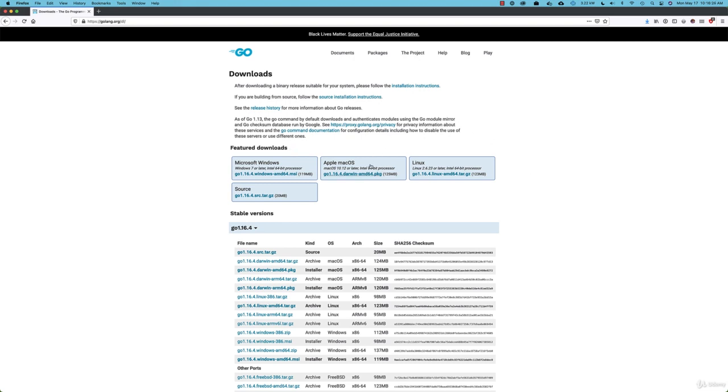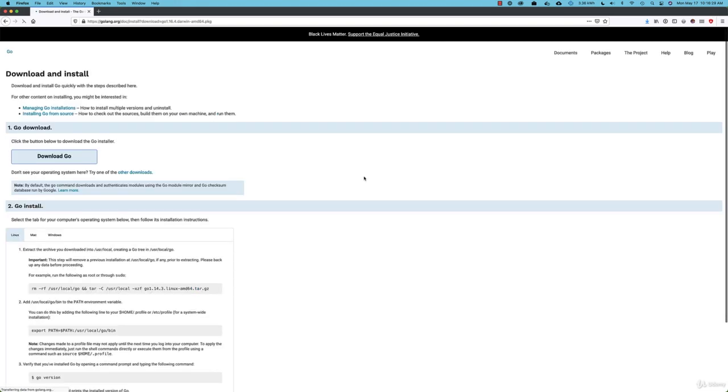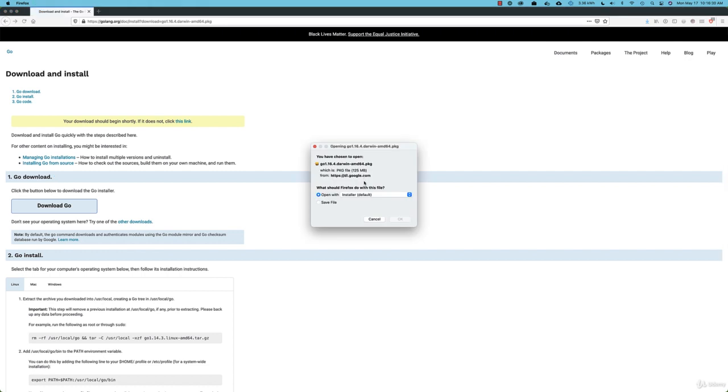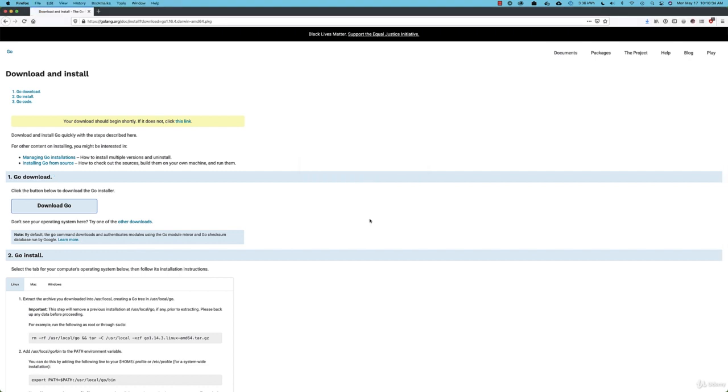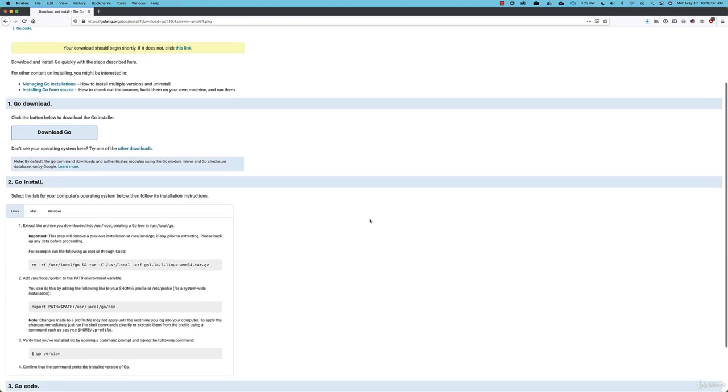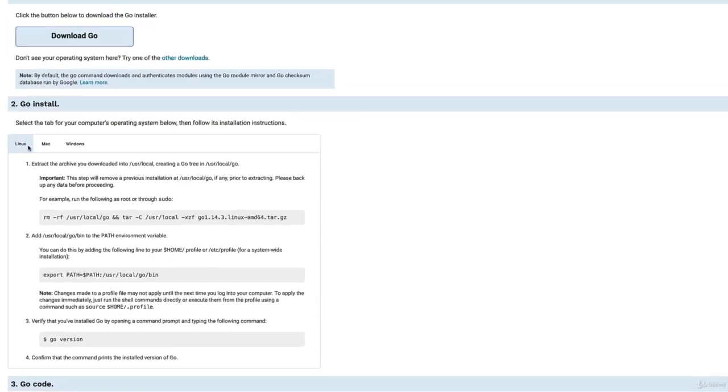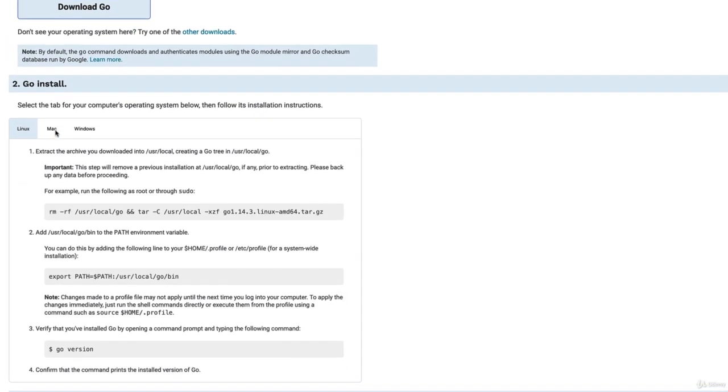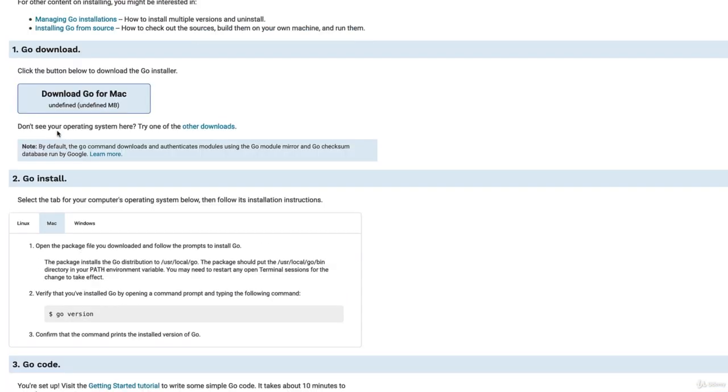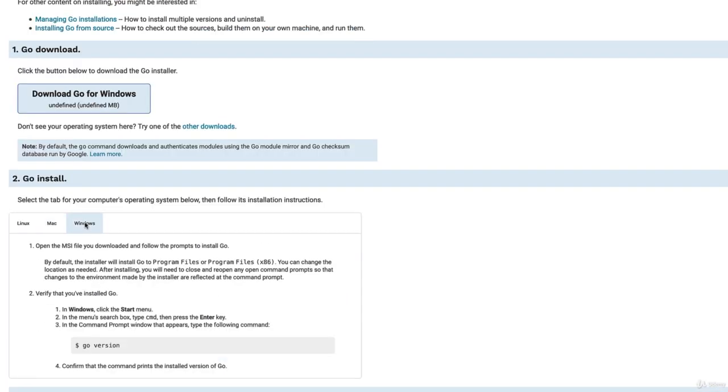I'm on a Mac so I would click on Apple Mac OS and that would actually start the download, which I'll cancel because I already have Go installed. But download the installer and run it. Down on the page here a little bit you can see specific instructions for each operating system, so there's Linux, there's Mac, and there's Windows.